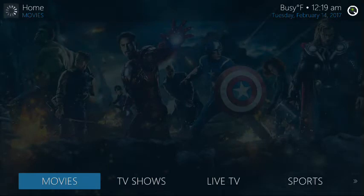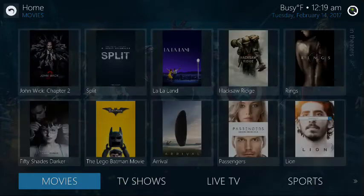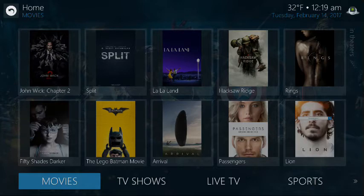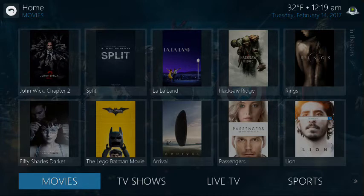Hey guys, this is the Commerce Kid — imediatedevices.com is the website. If you purchased on or after February 13th, this is the version you're going to get. This is the new version of the software, version 17.0. Some changes have been made — certain things are available, certain things are not, in terms of the design — but same great add-ons, same great content.